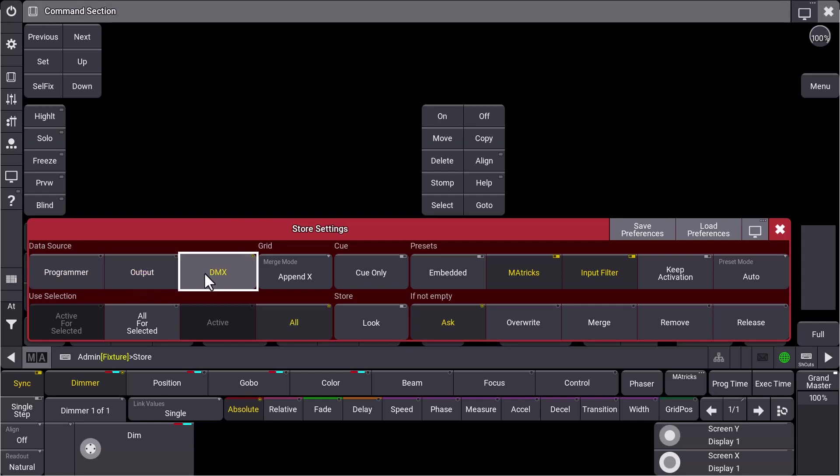And we added DMX as a data source, so you can store the real DMX values. That of course includes incoming DMX values as well.